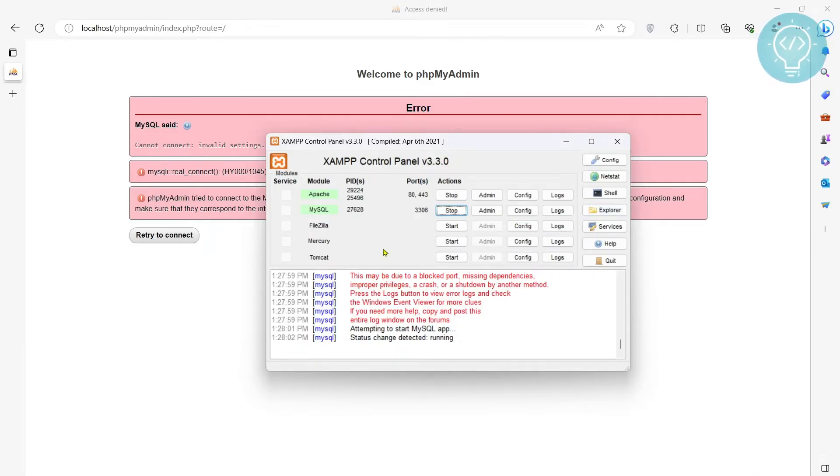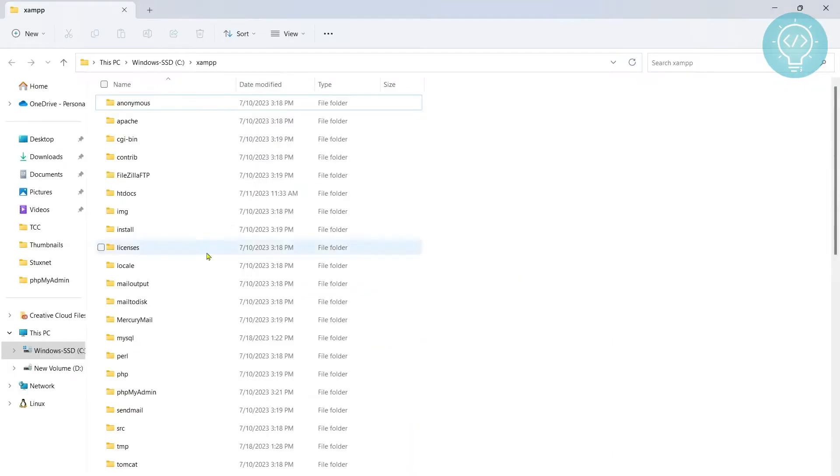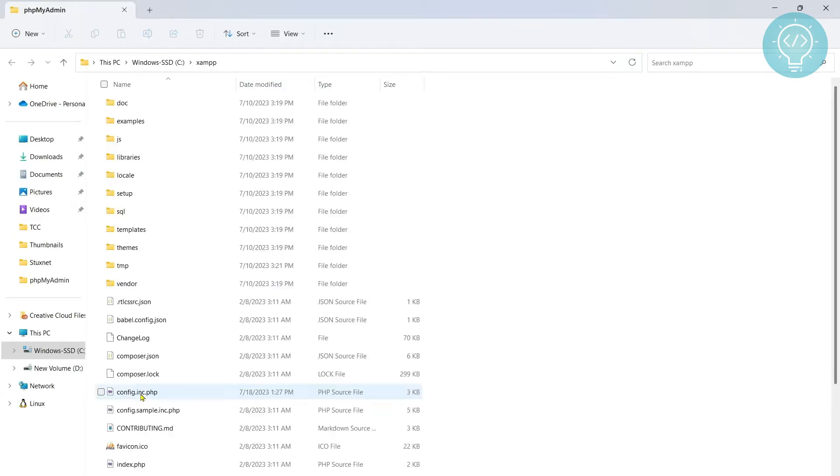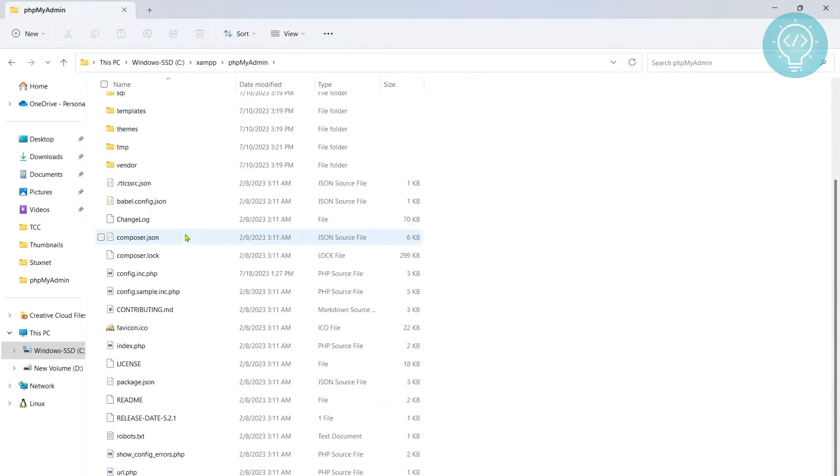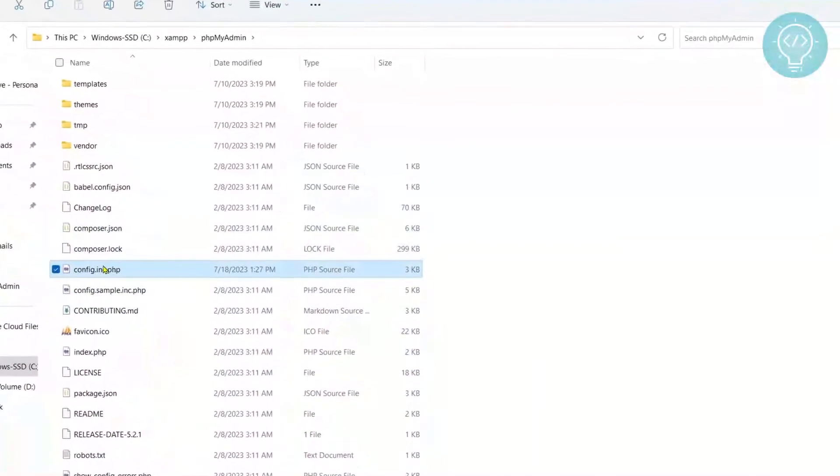Now go to the directory where XAMPP control panel is installed. You can just click on explorer, XAMPP directory will open and now go down to phpMyAdmin and go down to config.inc.php and open it.